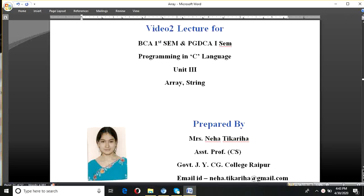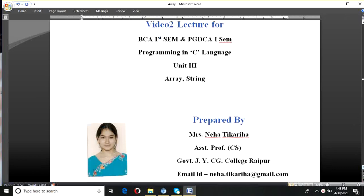Good morning everyone. My name is Neha Tikariya, Assistant Professor, Computer Science Department, Government J.Y.C.G. College, Raipur. This is a second video lecture for BCA first semester and PGDCA first semester also. Subject is programming in C language, Unit 3. I have already discussed about the concept of array in first video. Now I am going to discuss about the string.